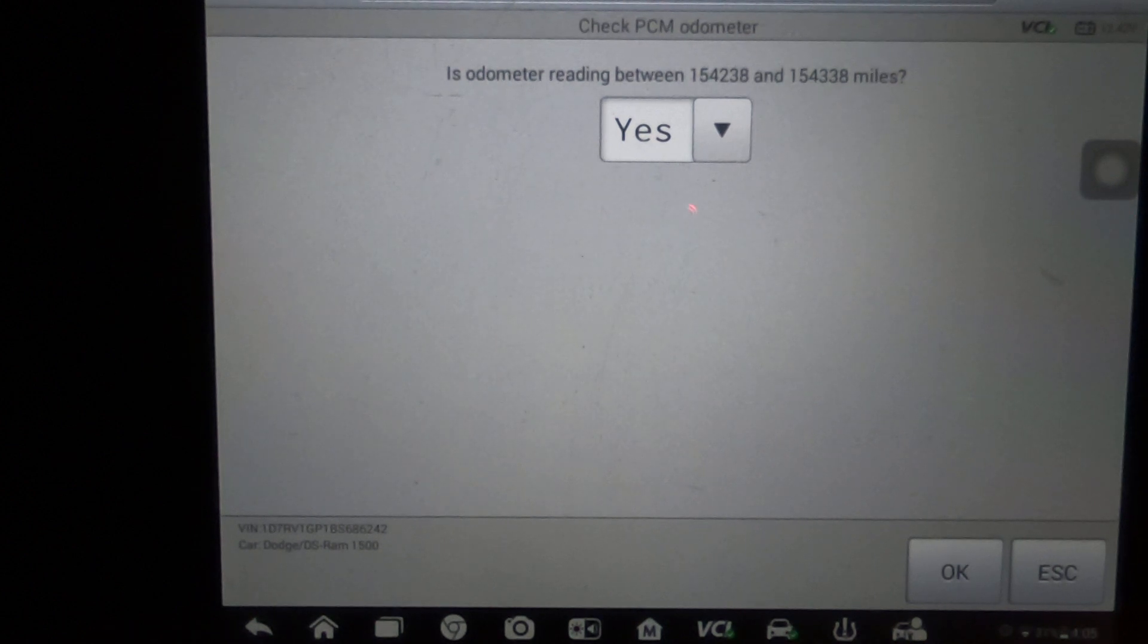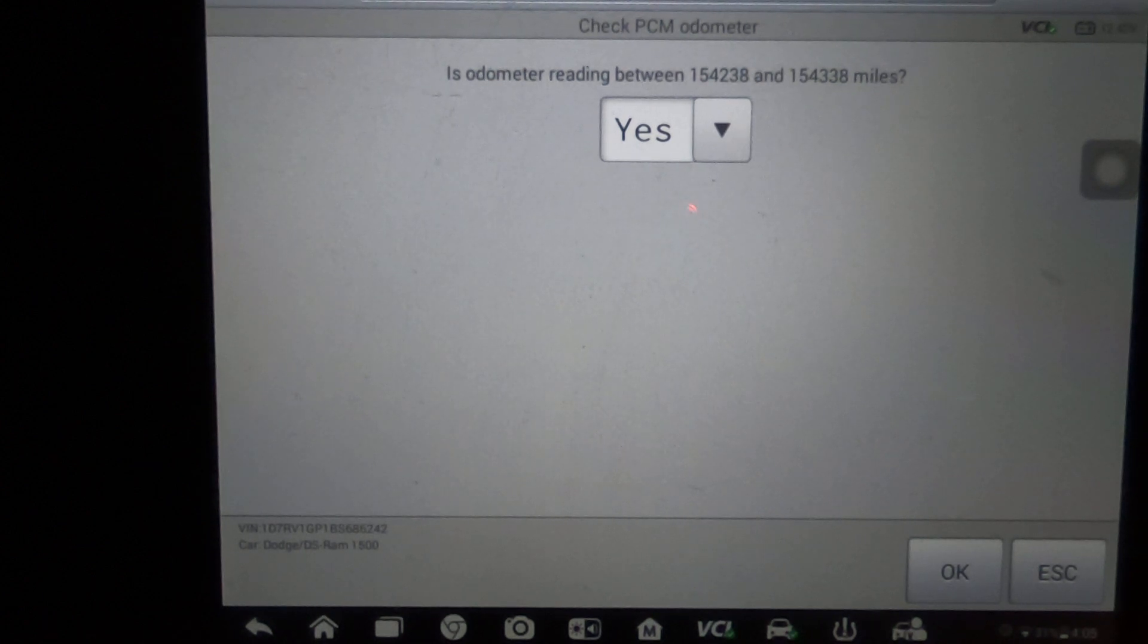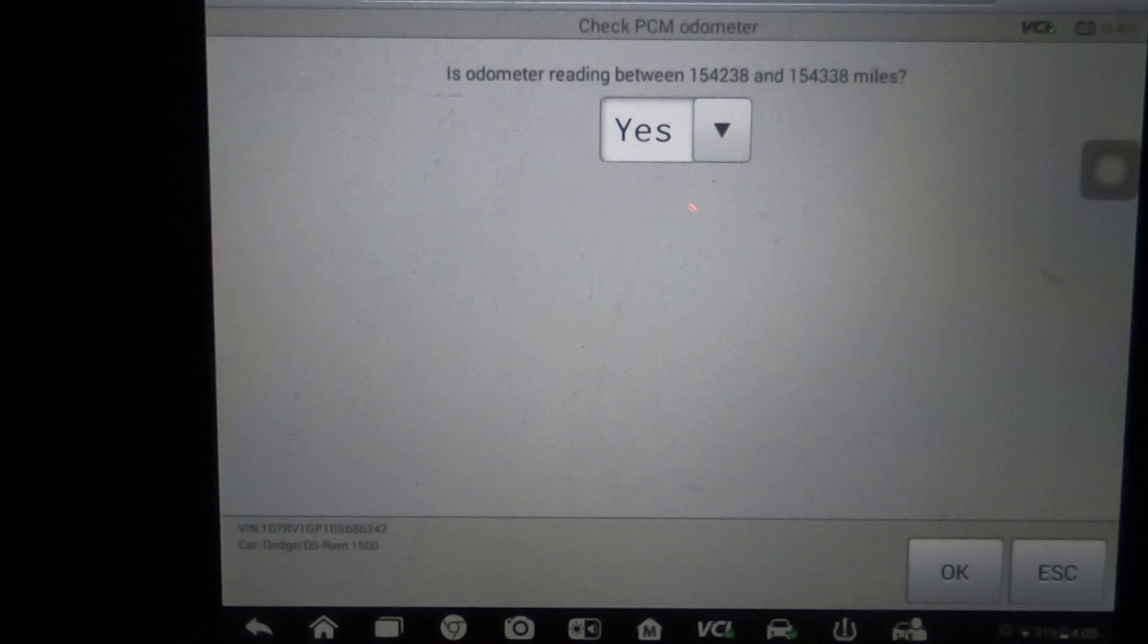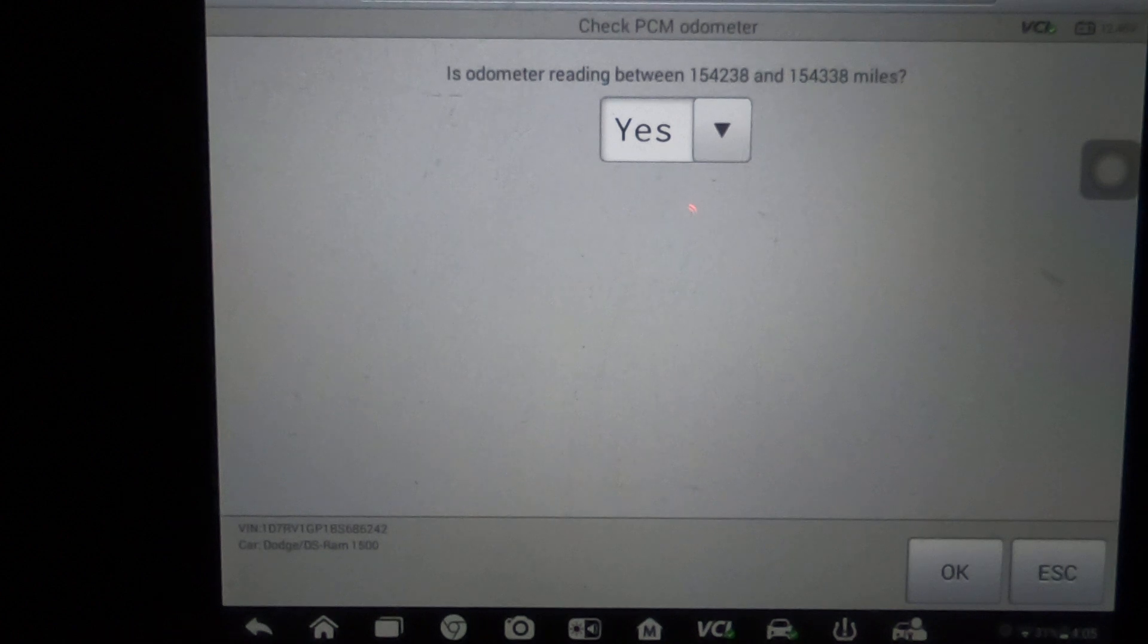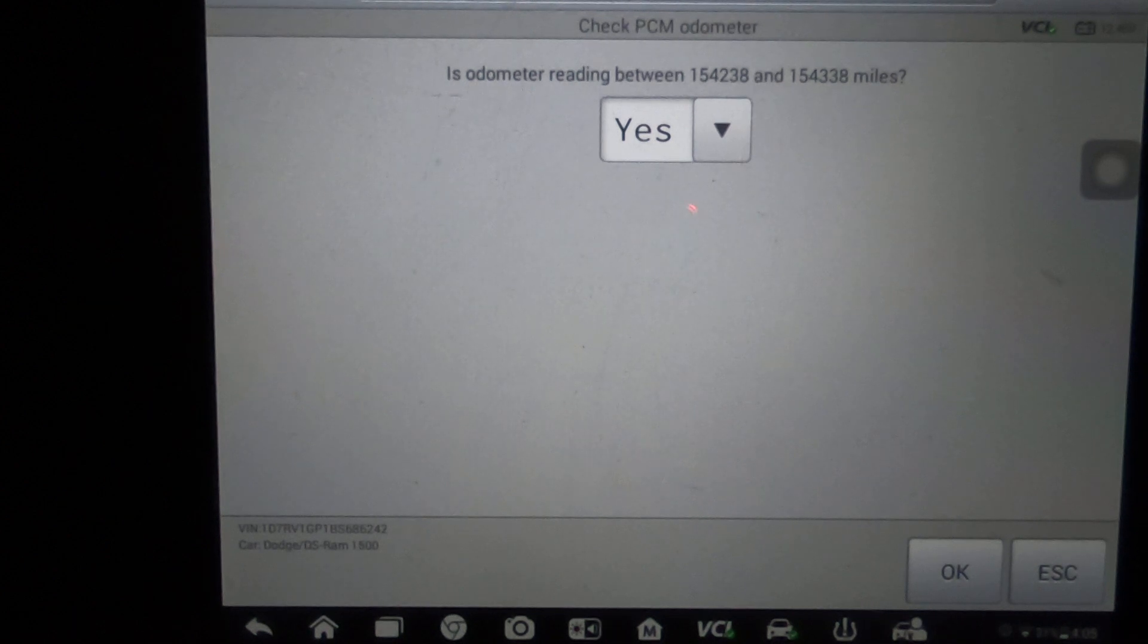And then you would enter the new mileage that you'd want. It will walk you through it and allow you to set the mileage that the PCM needs to have. We're going to go ahead and escape out of this. I just wanted to show you that this will walk you through that.